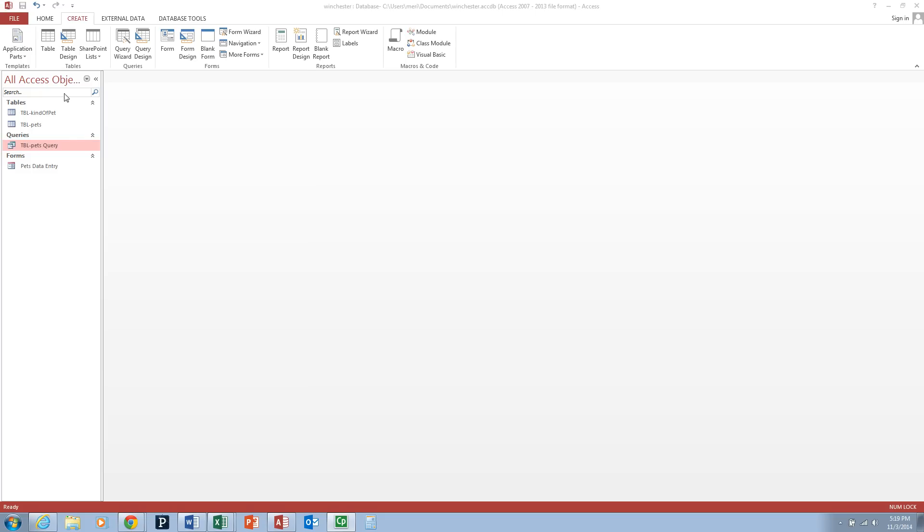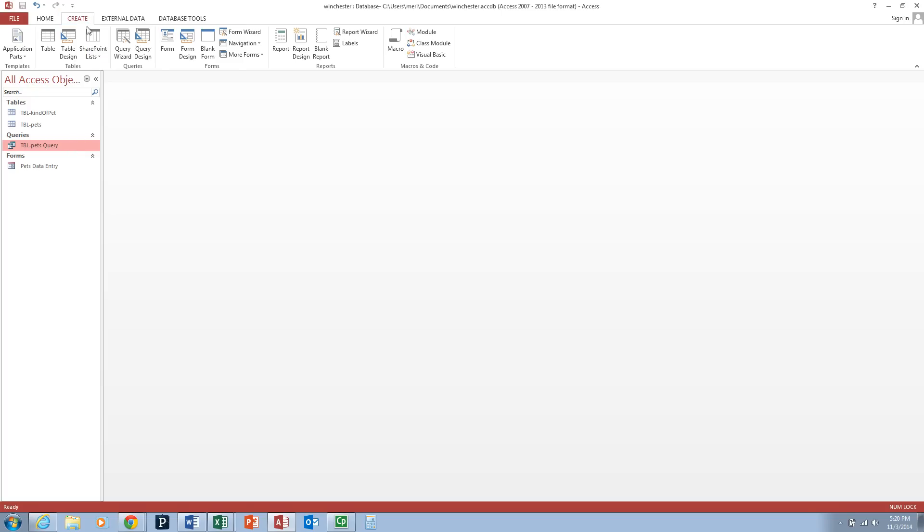We're going to select the Table Pets query from the left-hand column of Access. You're going to select the top tab, Create, from the ribbon.